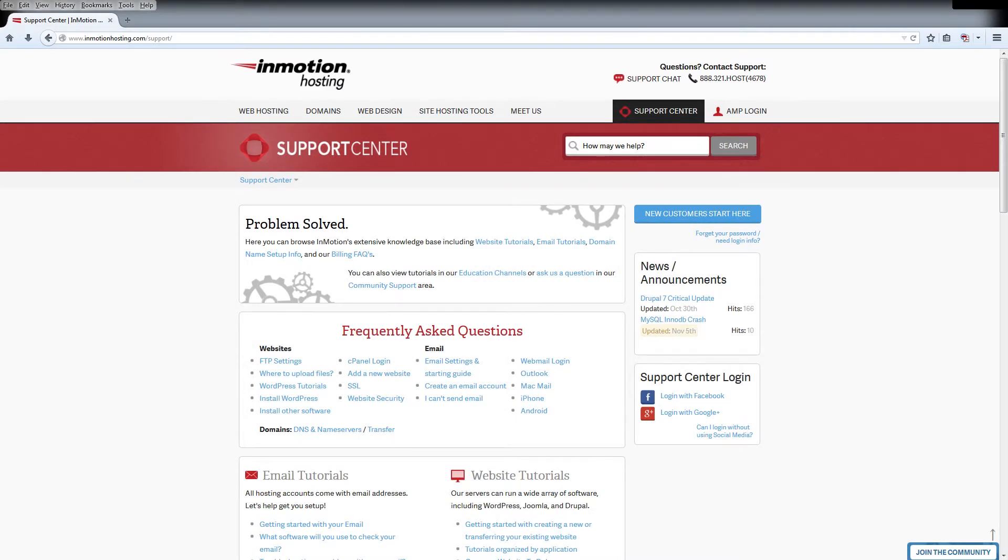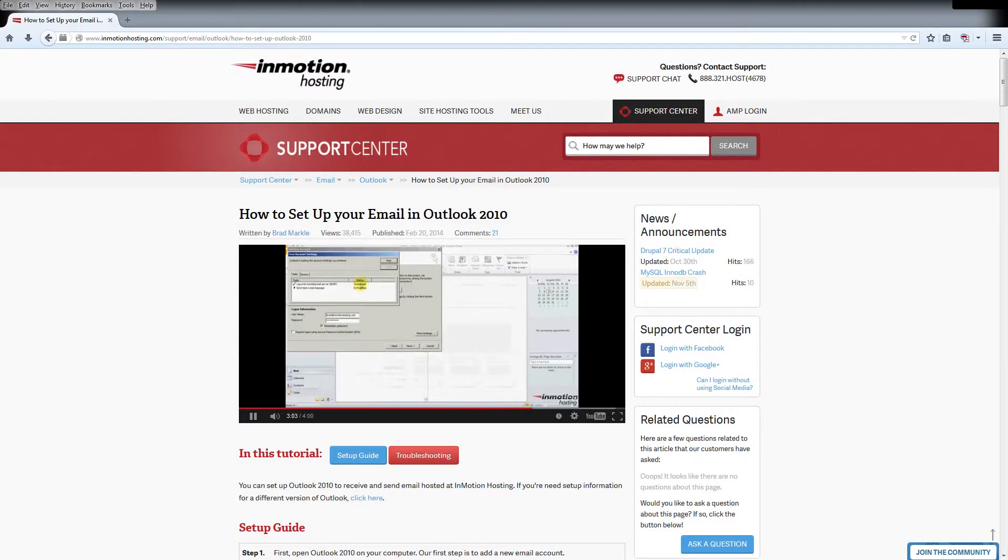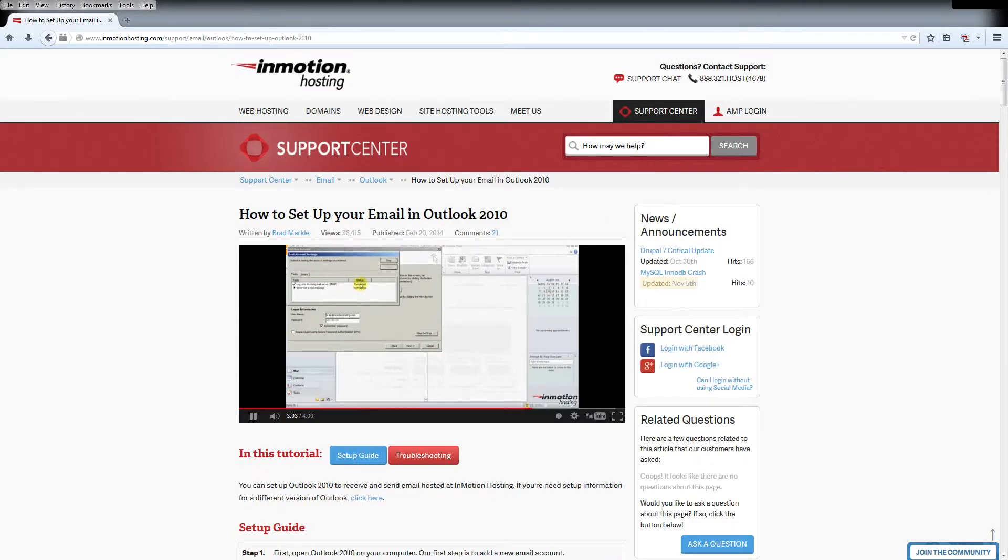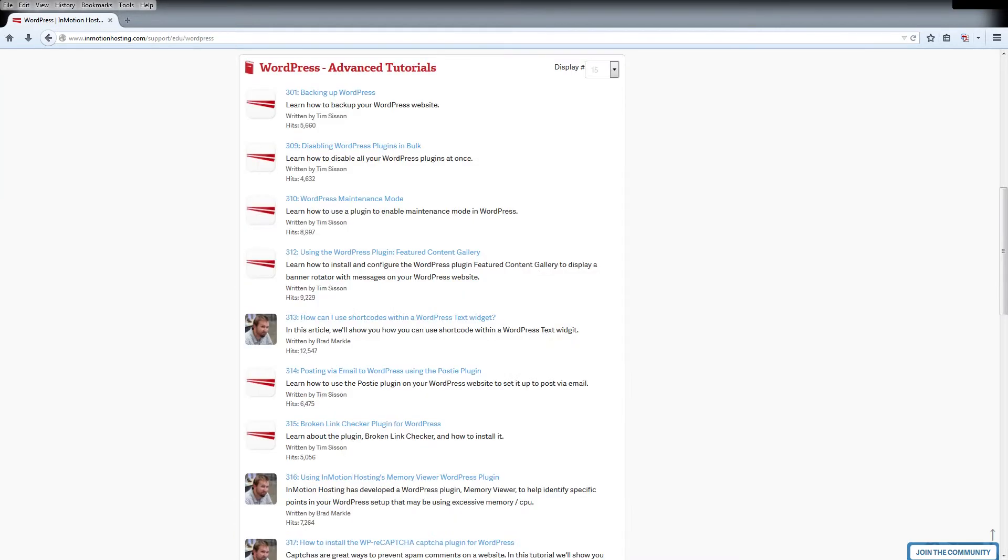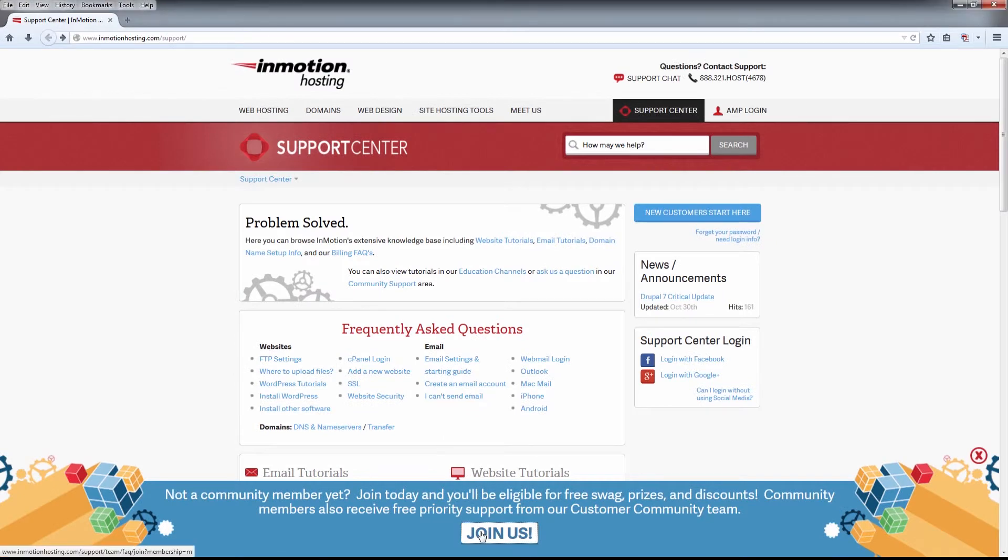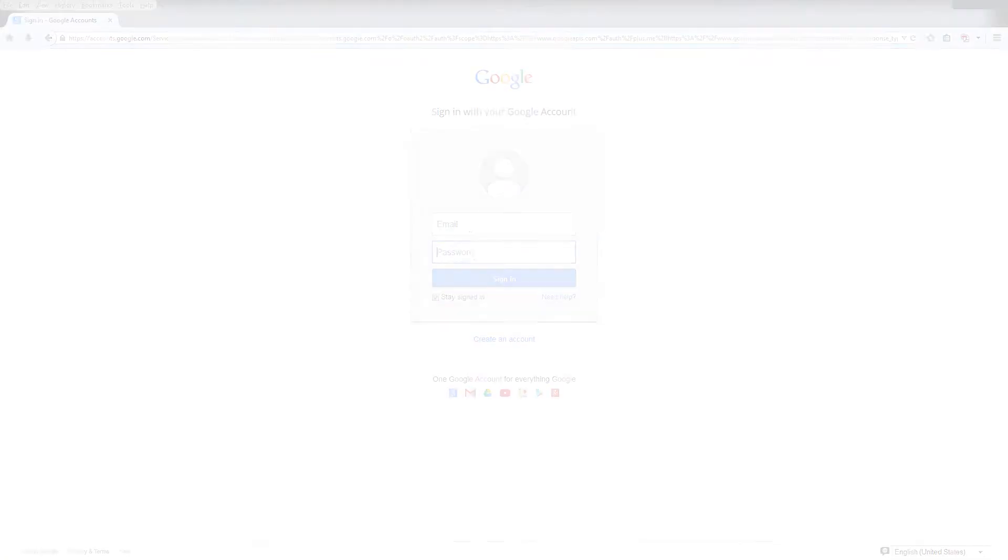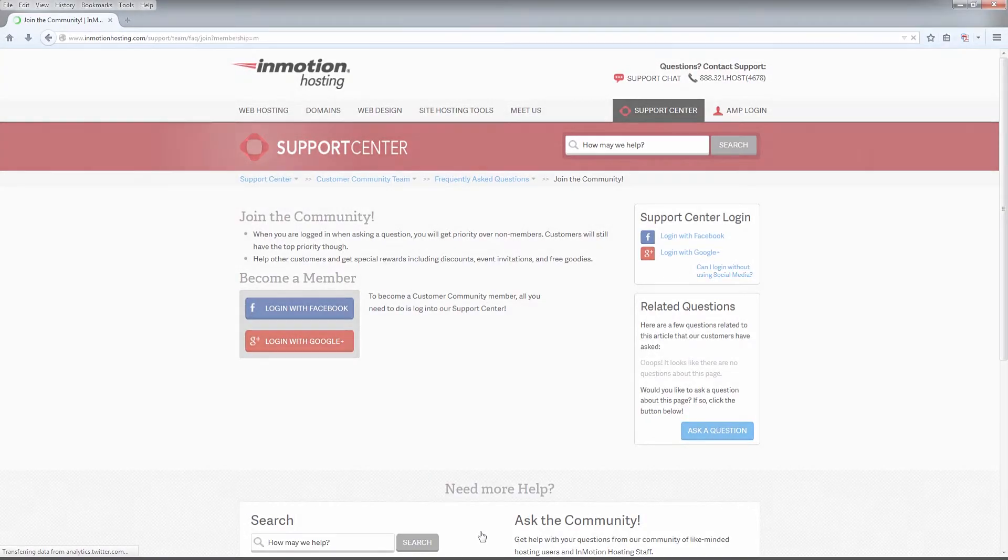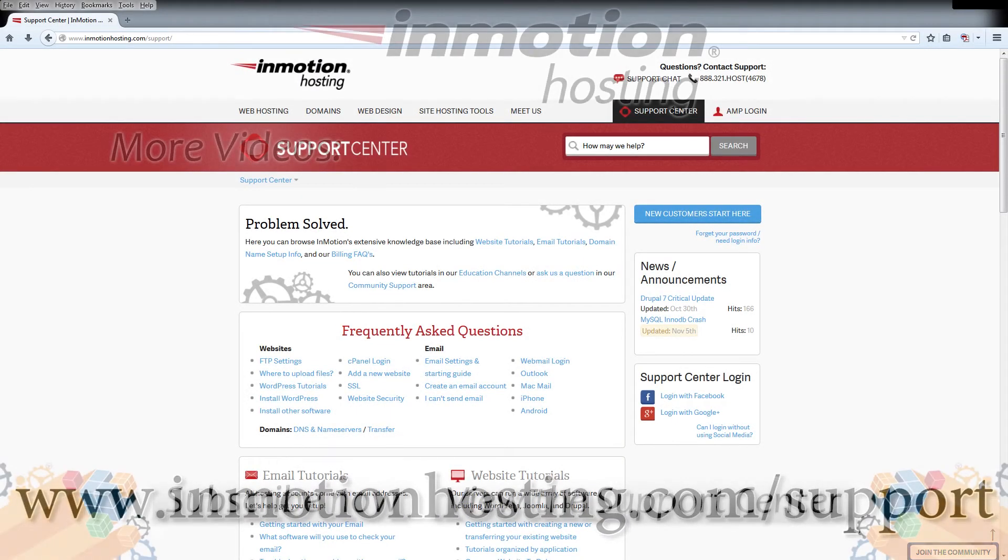Do you know the InMotion Hosting Support Center has thousands of articles, pictures and video tutorials to help you out with your web hosting questions? Something for everyone from beginners to experts. Join our community and sign up with your Facebook or Google Plus for free swag, prizes and discounts. Visit our support center at InMotionHosting.com/support.